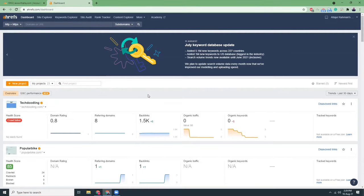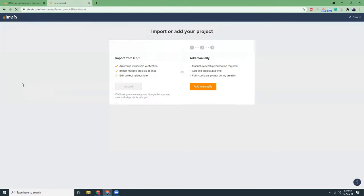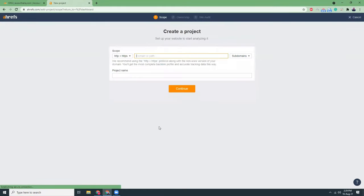So let's click on new project and click here add manually. Then give the domain name of your project.